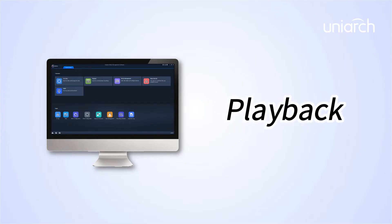Welcome to Uniarch Learning Hub. In this episode, we are going to talk about playback inside Uniarch Client.